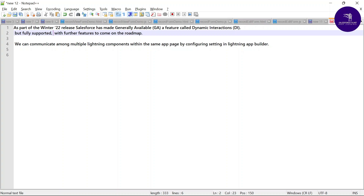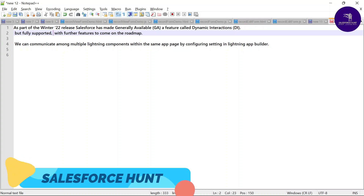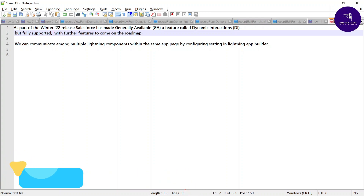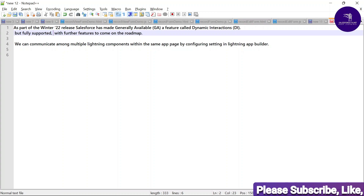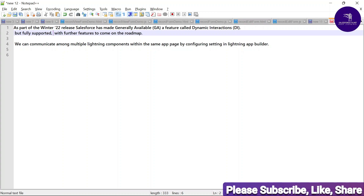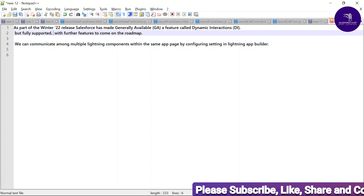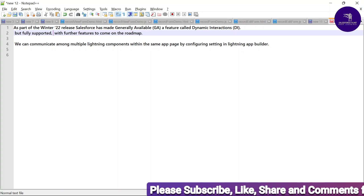So what is dynamic interaction? As per the Winter 22 release, Salesforce has made generally available a feature called Dynamic Interaction (DI), but fully supported now with further features to come on the roadmap. We can communicate among multiple Lightning components on the same app page by configuring settings in the Lightning App Builder.